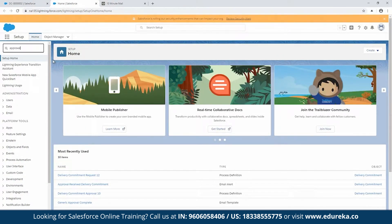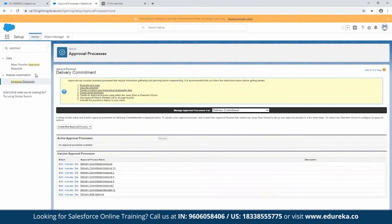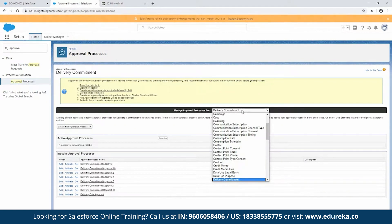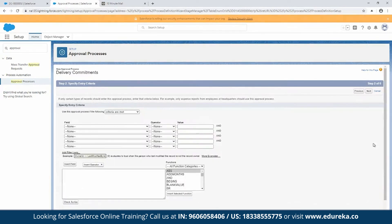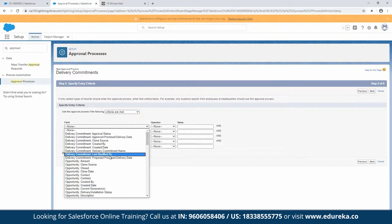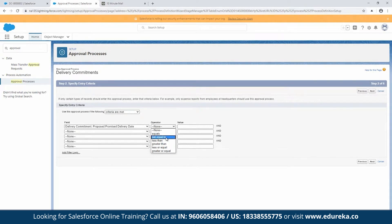In the Quick Find box, type 'approval' and click on Approval Processes. Make sure the object you're putting the approval process on is selected in the dropdown — in this case, Delivery Commitment. Hit 'Create a New Approval Process' and use the Standard Setup Wizard. Give it a name, say 'Delivery Commitment,' representative of what it is. Here you can put in a filter so that you can stop bad data from reaching your approvers — for example, I only want the proposed promise delivery date to be in the future.